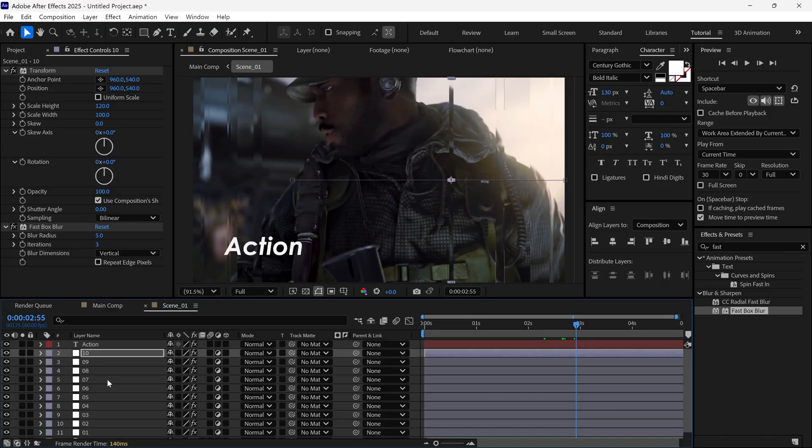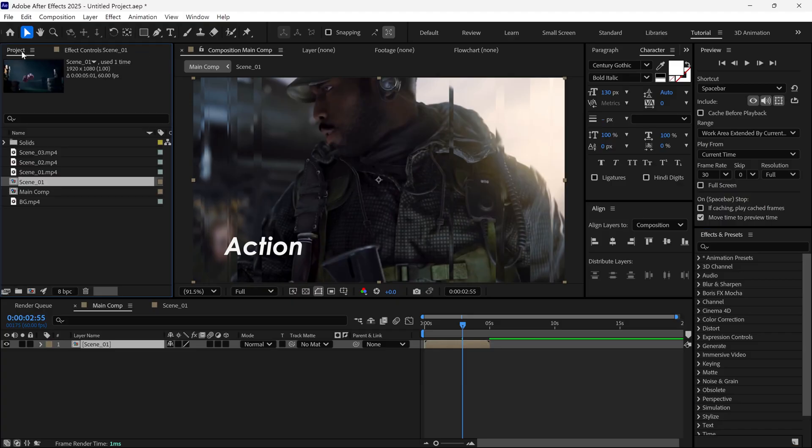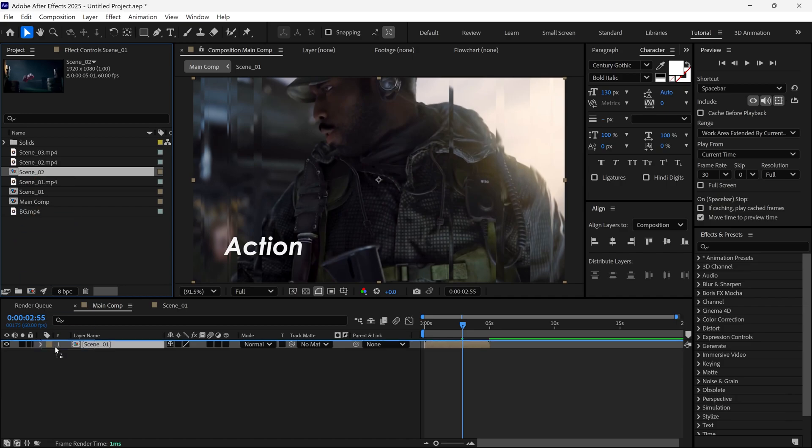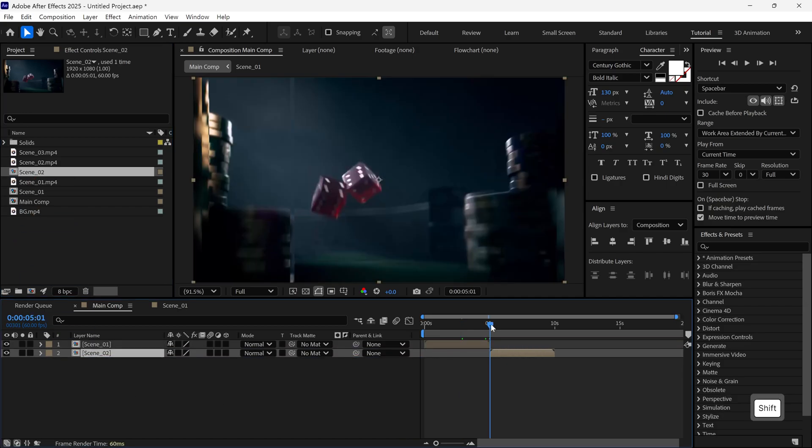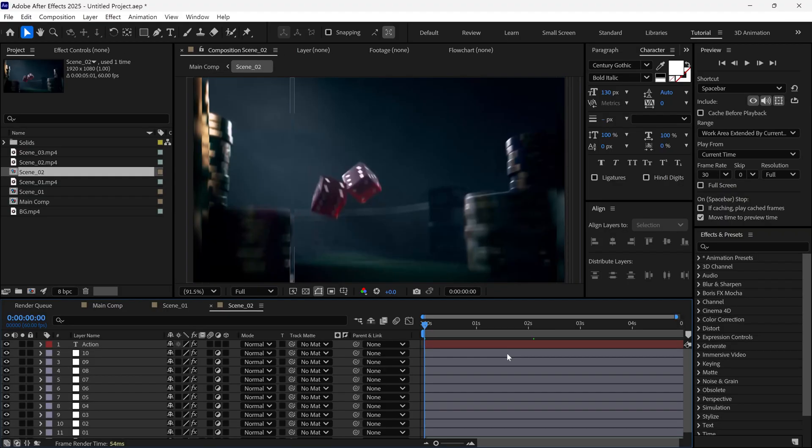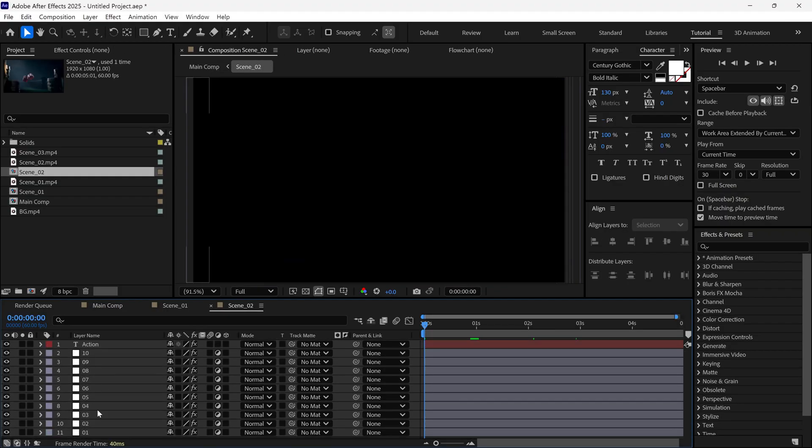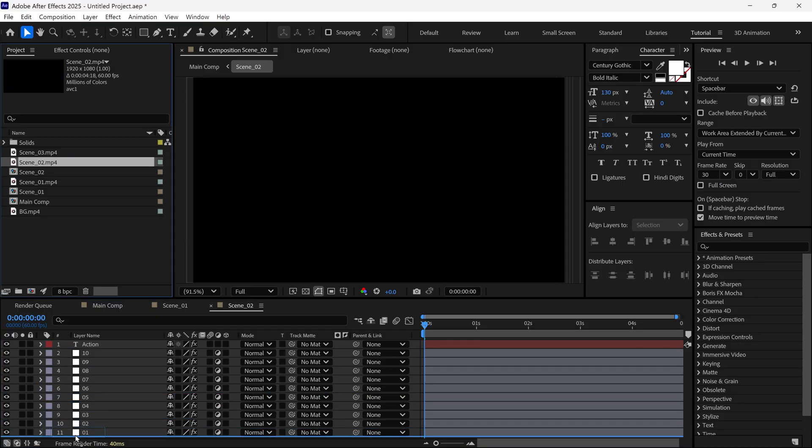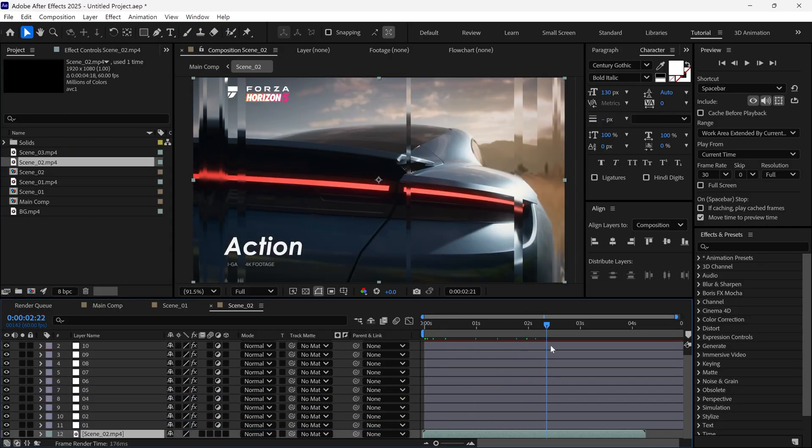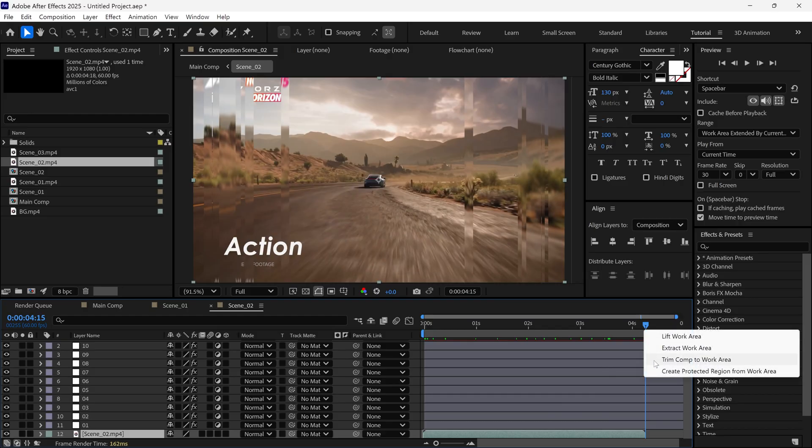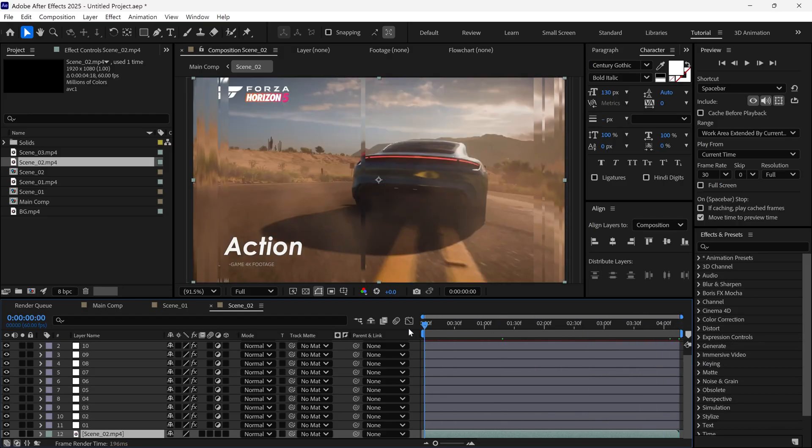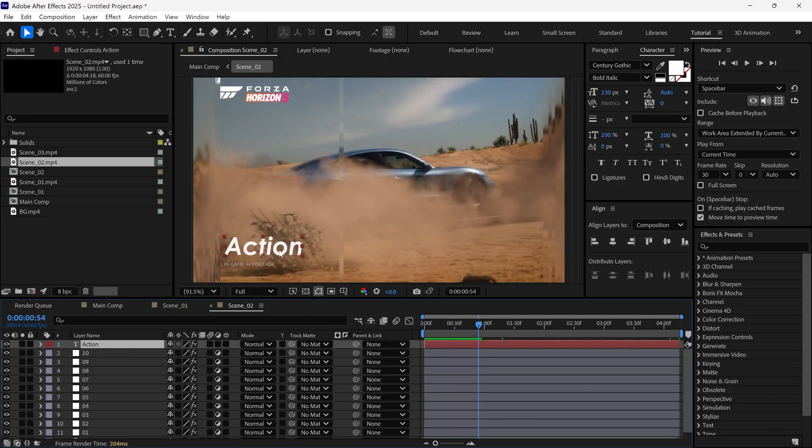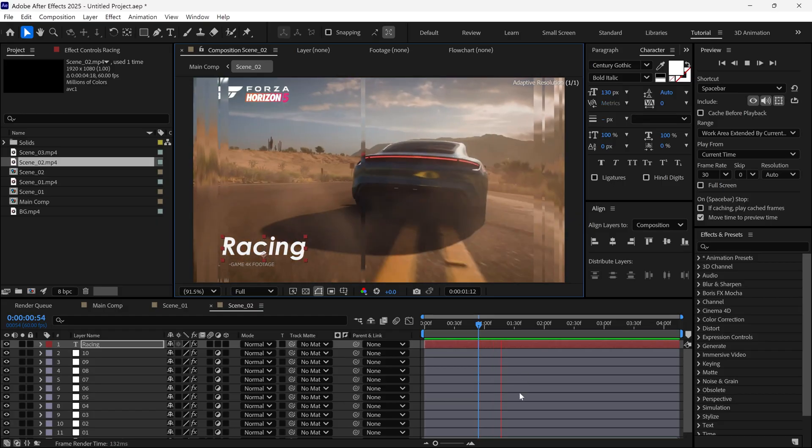Let's go back to the main composition. In the Project panel, duplicate the Scene 1 composition, then add it to the timeline. Move forward in time and position it properly on the timeline. Open this new comp, delete the original video footage, and replace it with Scene 2 video footage. Trim this composition and rename the text to Racing. Now, our Scene 2 is ready.